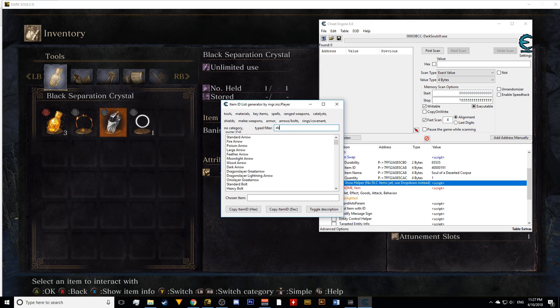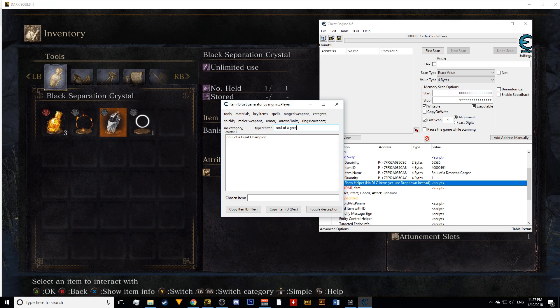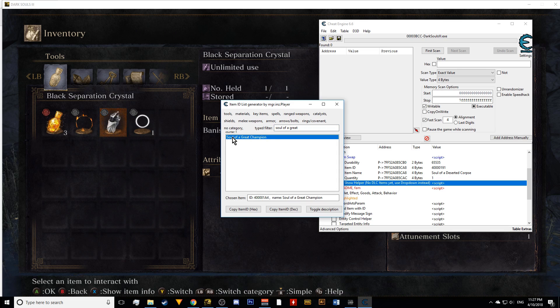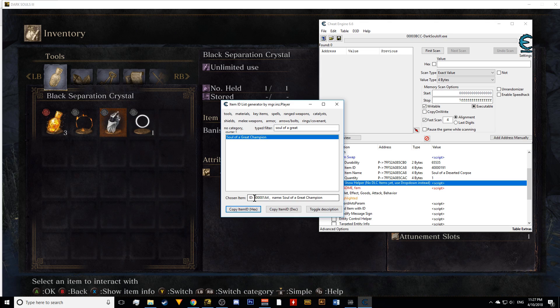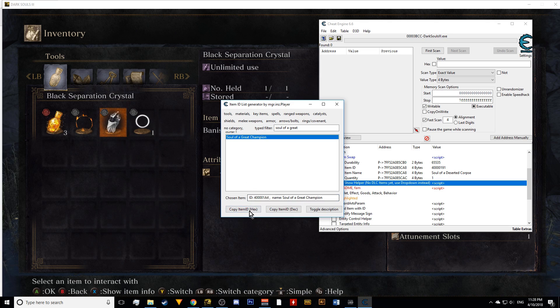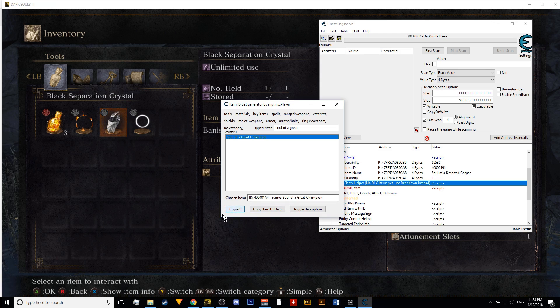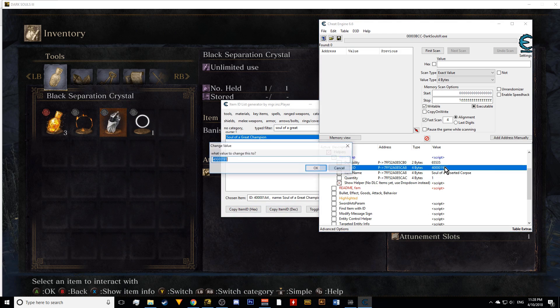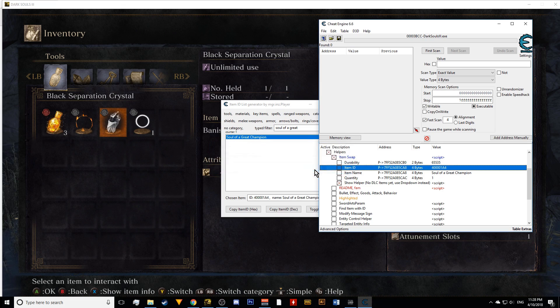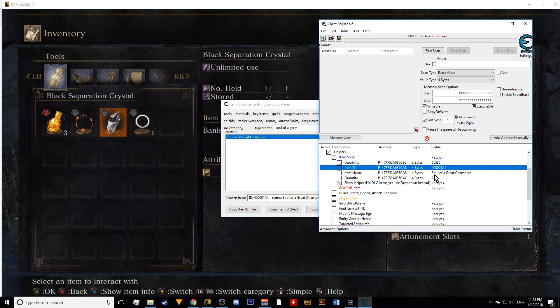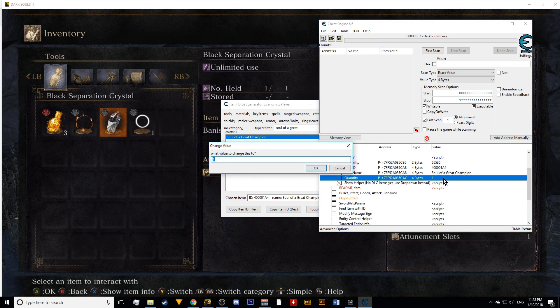What you want to change out of all of this is the Item ID, which is this value. So what you can do is click on Show Helper, and just type what item. So I want Soul of a Great Champion. So here we got it. Now that you click this, you click on Copy Item ID. You can also just manually copy this item, but I suggest just to avoid any confusion, just click Copy Item ID, and then just double-click here, and paste that item.